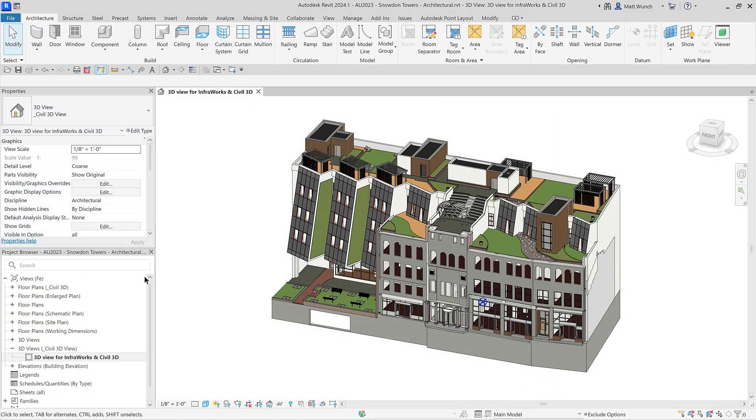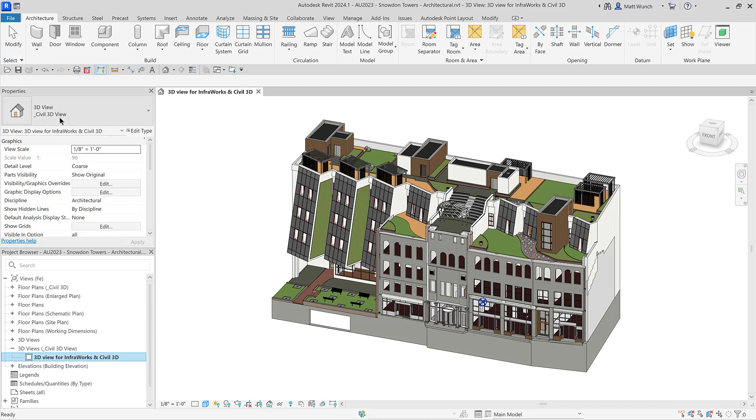So then, how do we import our Revit models into InfraWorks? For the best and fastest result, you can export your Revit model to an FBX or NWC file.